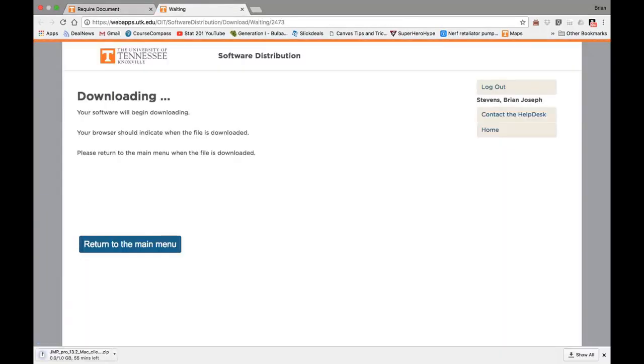You'll see the download start in the bottom left corner. It may take a little bit if you're on your own network, but on a UT network, it's pretty quick.